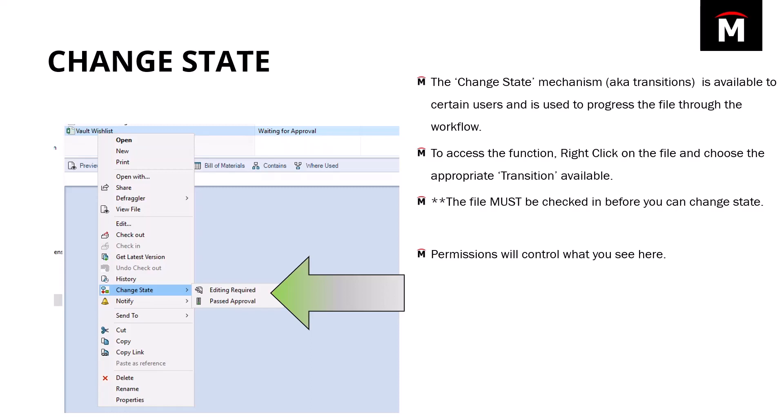Just a little point I have on my slide right there. The files have to be checked in to change state. So we talked about checking in, checking out when we're doing modifications. If you're going to move the file through the approval process and through the workflow, then the file must be checked in.